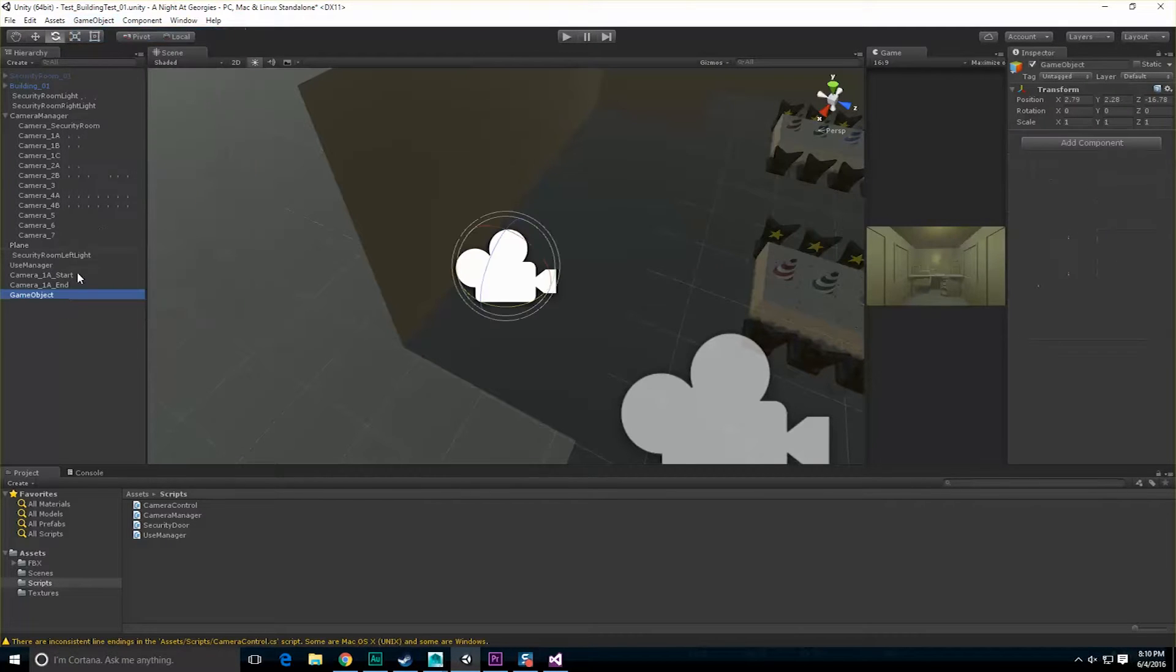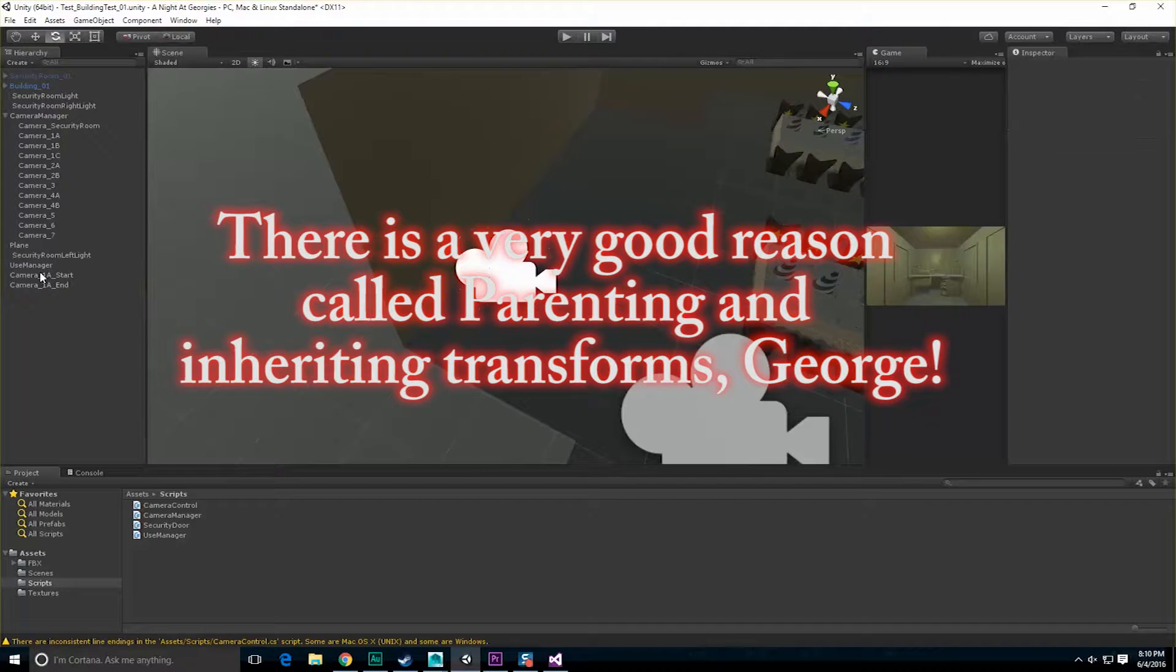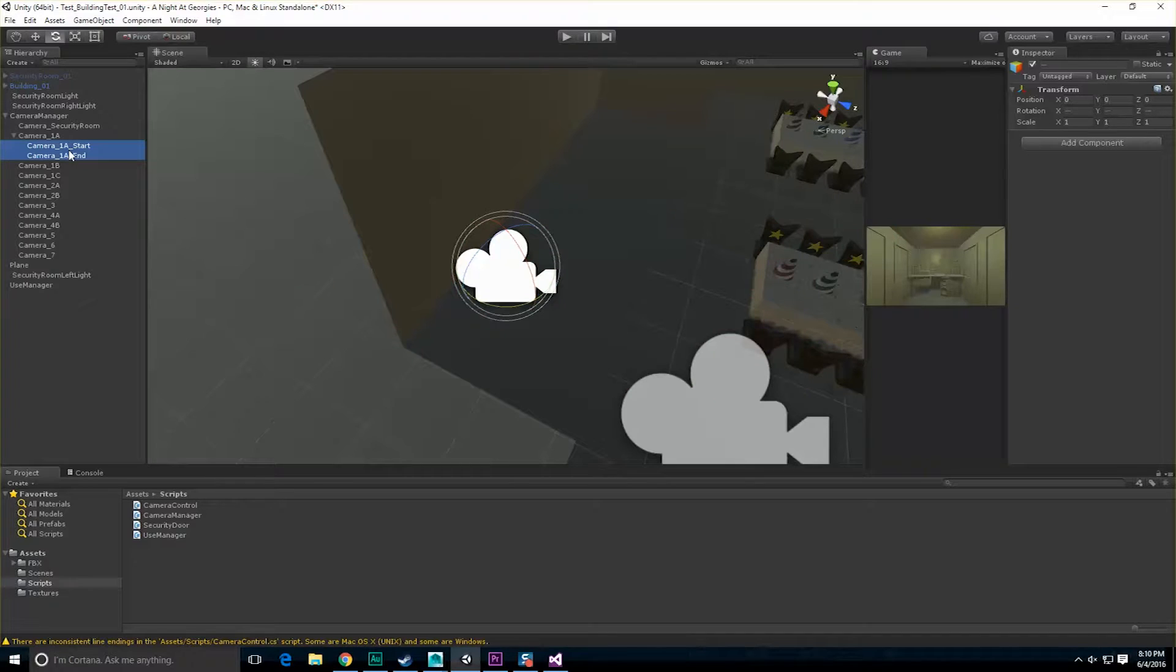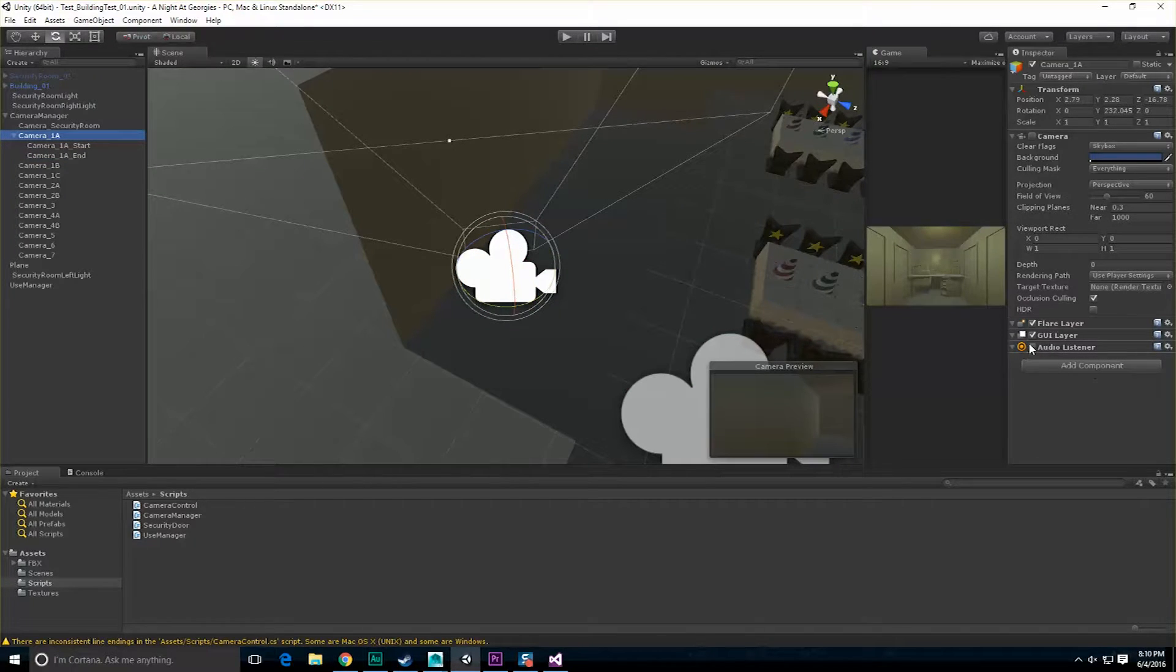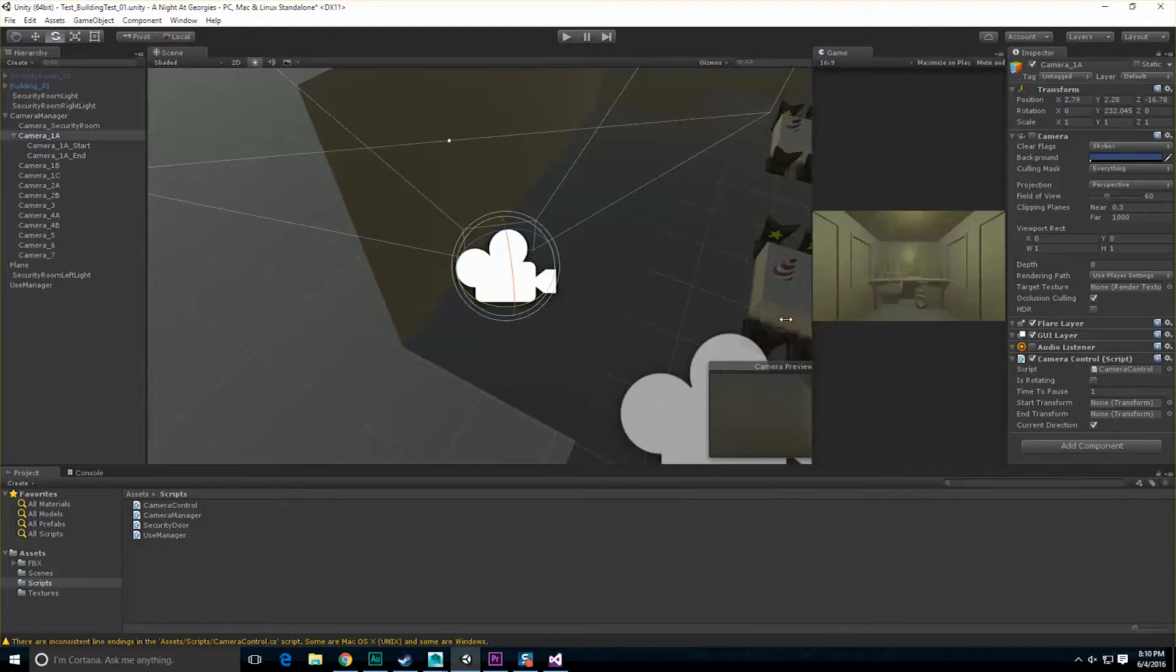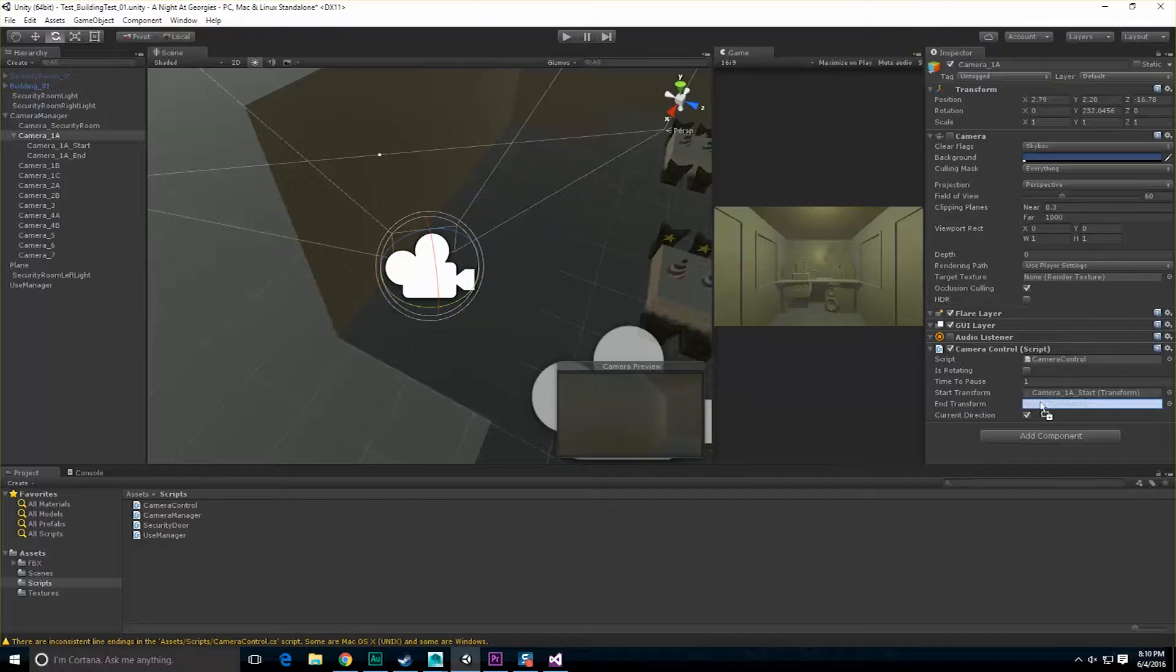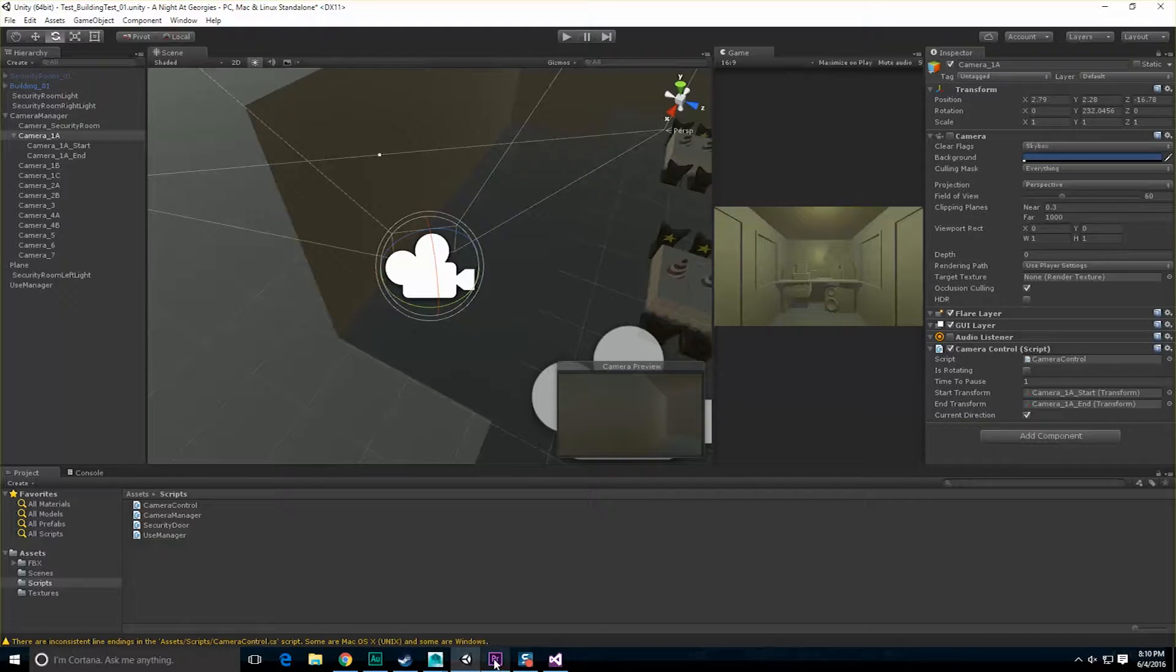Let's go to local game object. And I want to take that game object, select the other object, and let's do align view to select it first. Let's grab that game object and go to align with view. So now both of these game objects should be looking in the same direction. So now what we're going to do is take that one duplicate it, bring it on down. I'm going to call this one camera underscore one a underscore start and do end.